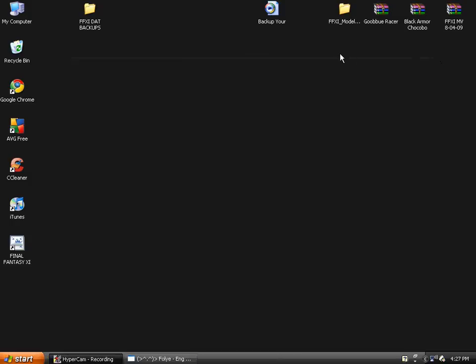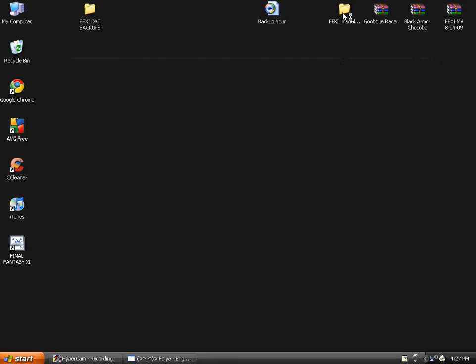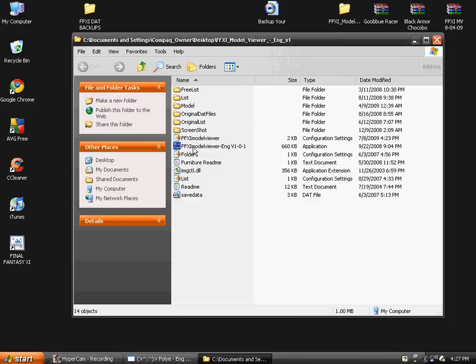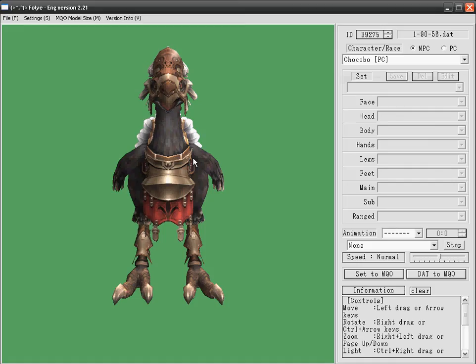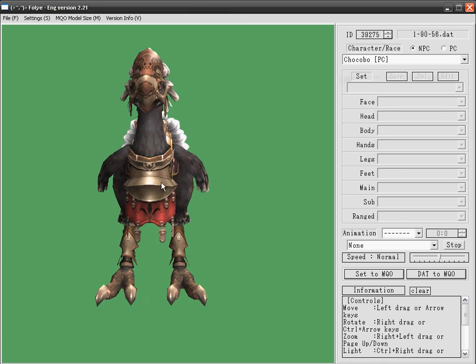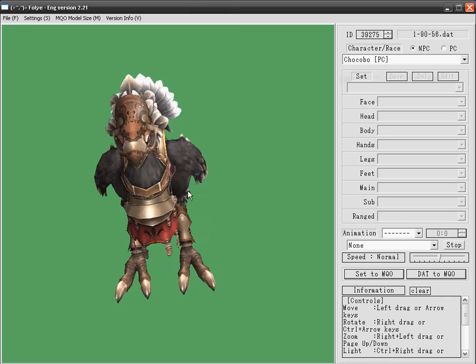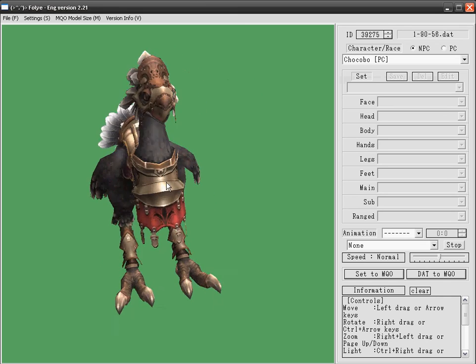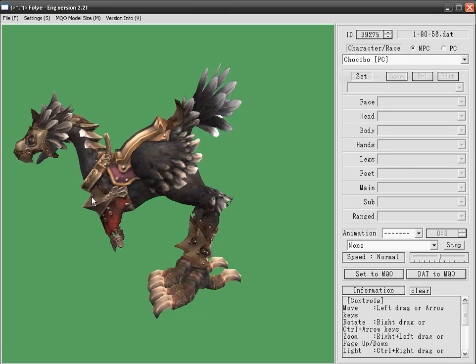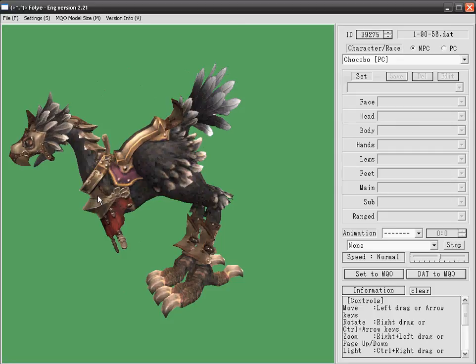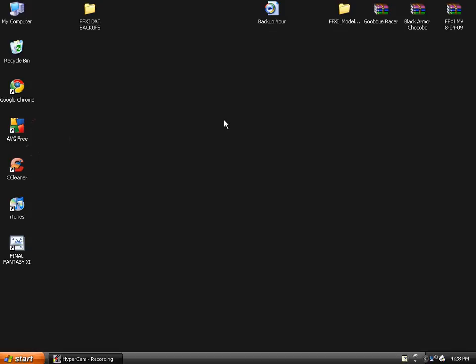Close that and in order to view your Chocobos, you're going to have to open up FFXI model viewer again. Once you've reopened FFXI model viewer, you'll see that your Chocobo has changed and now looks like that. But it doesn't change if you still have the same one opened, it will look the same. So you have to close the viewer and then reopen it.